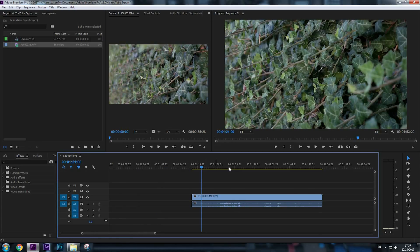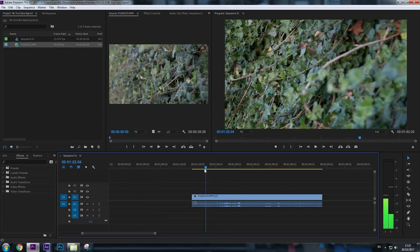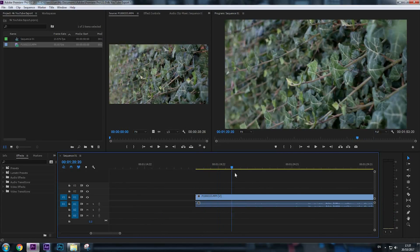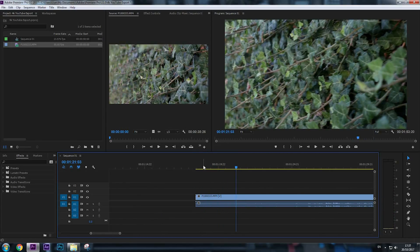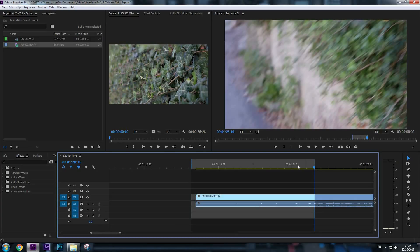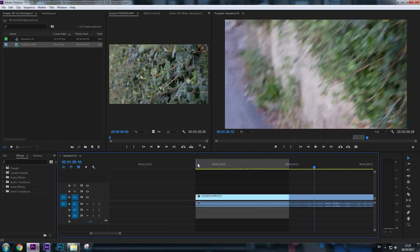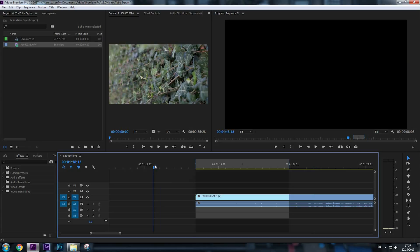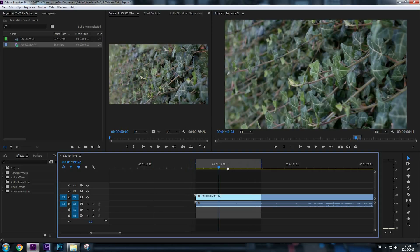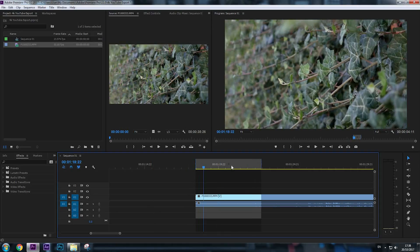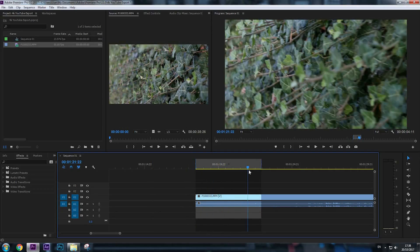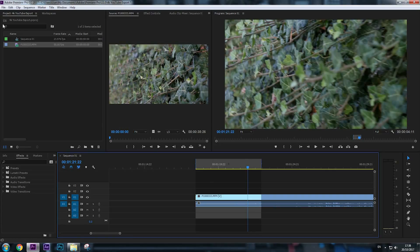To export the video, we're going to set the beginning point and the out point for exporting. You probably already know that, but if you don't, the in point is I on the keyboard, and O is for out point. We're going to choose this right here. And now we're going to export the video.